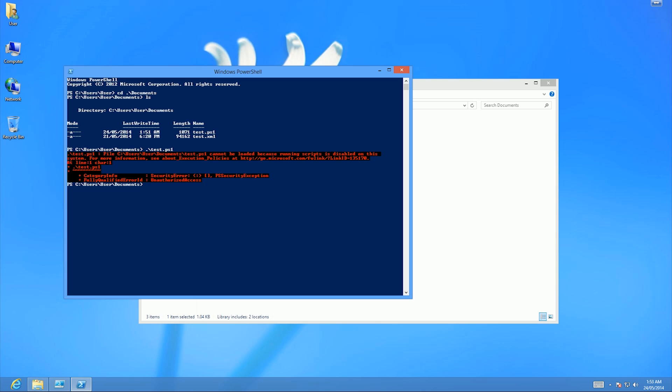For more information, see about execution policies. So execution policies - what I'm going to look at is what my execution policy is. I'm going to run Get-ExecutionPolicy, and as you can see, it's restricted.